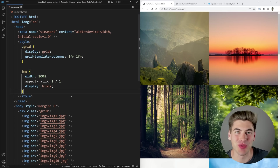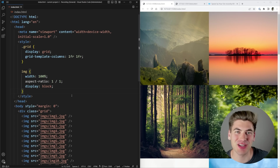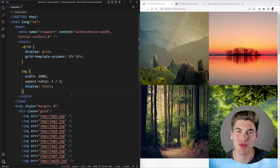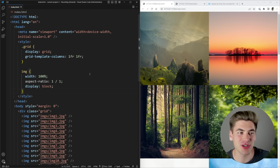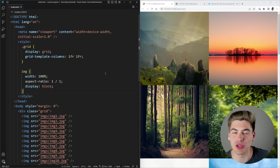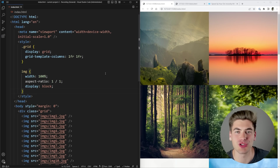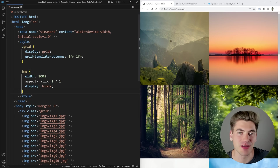Welcome back to Web Dev Simplified. My name is Kyle and my job is to simplify the web for you so you can start building your dream project sooner. Today we're going to talk about lazy loading images as well as getting that blurry loading background that I showed you at the beginning.